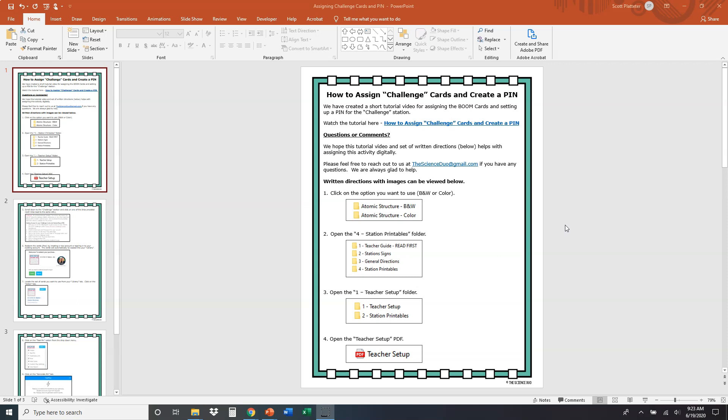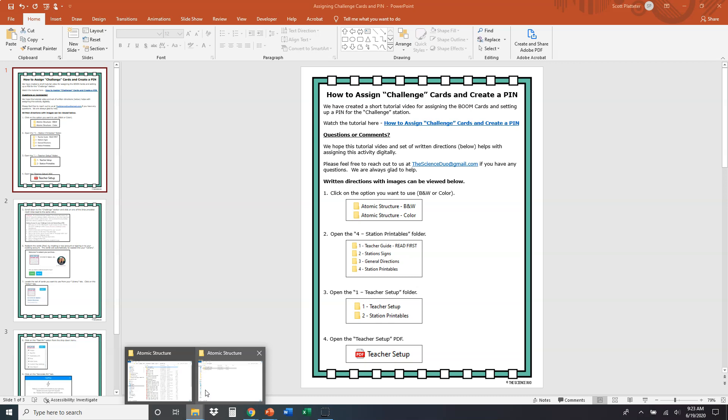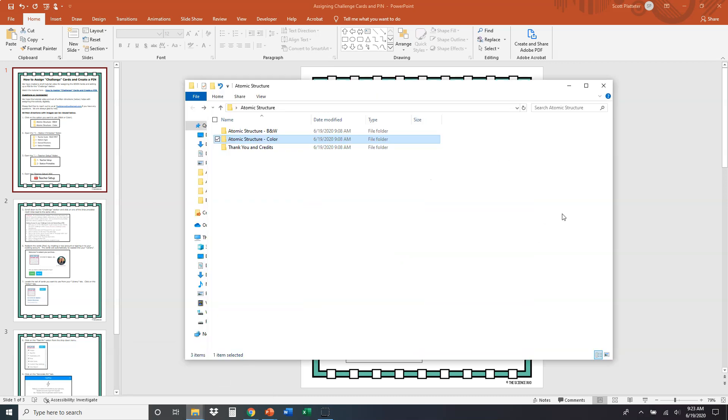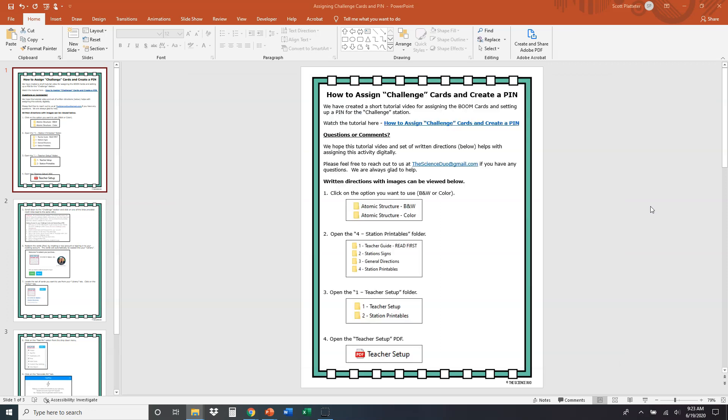When you open up or download the file, you're going to see the folders just like this. We're looking at the atomic structure science stations right now. You're going to see atomic structure black and white, atomic structure color, and some thank you and credits. This file here is within those folders. I'm going to show you where to get that, which you have already found because you're watching this video.